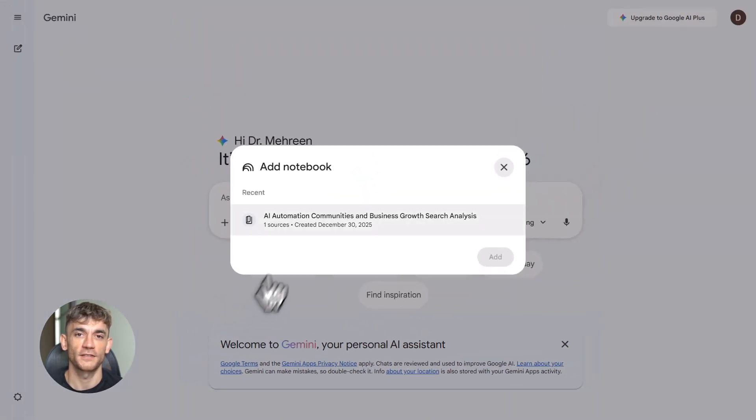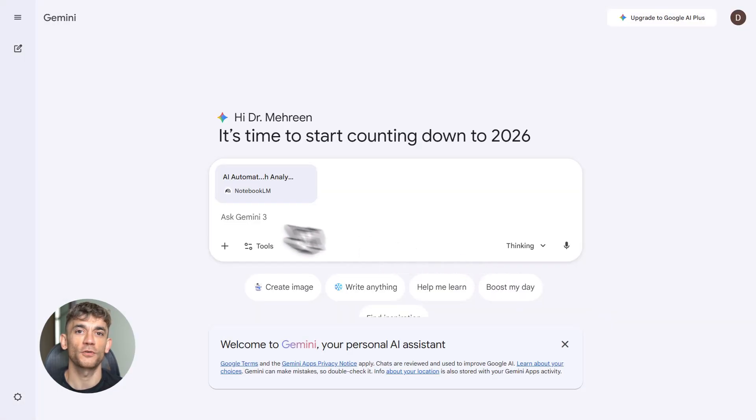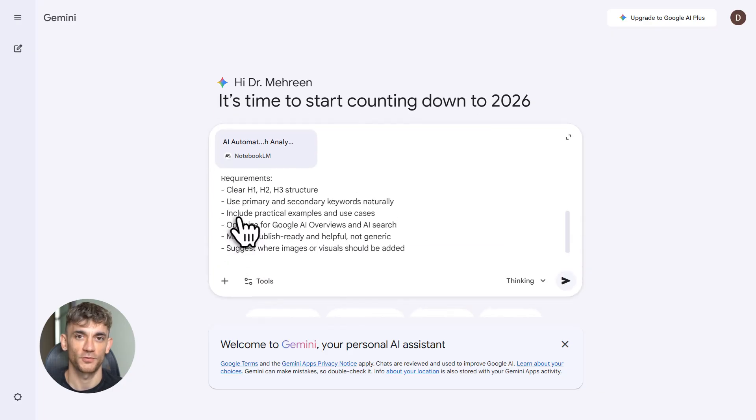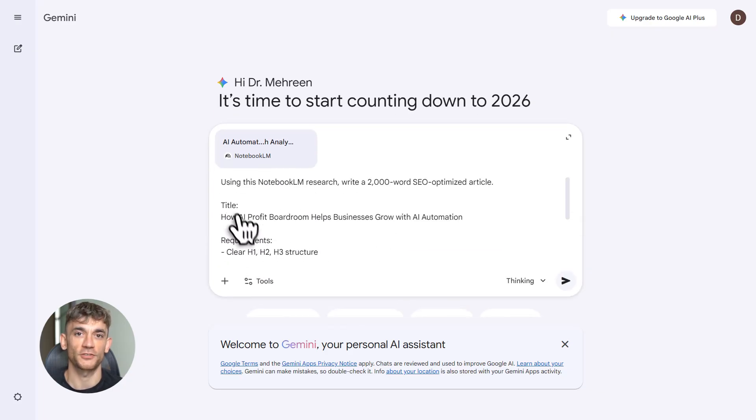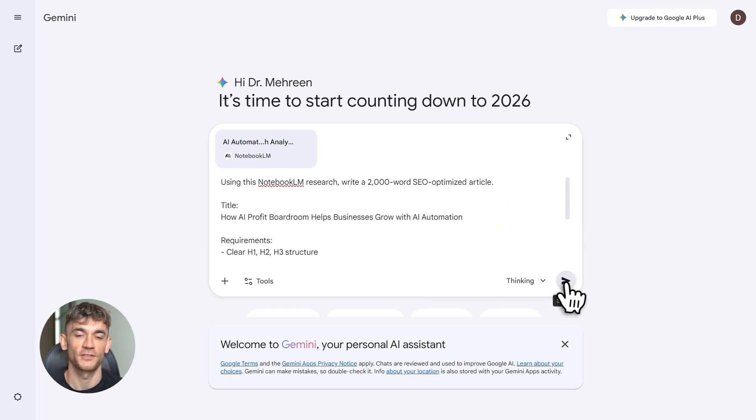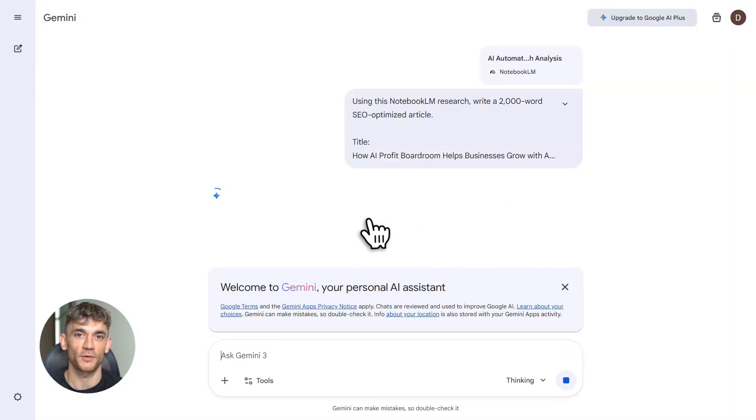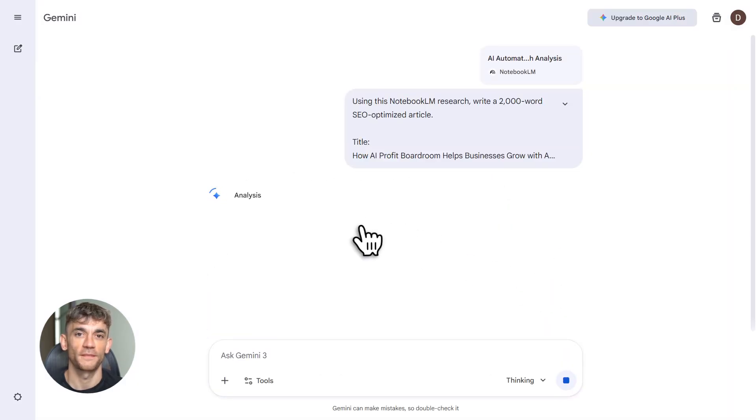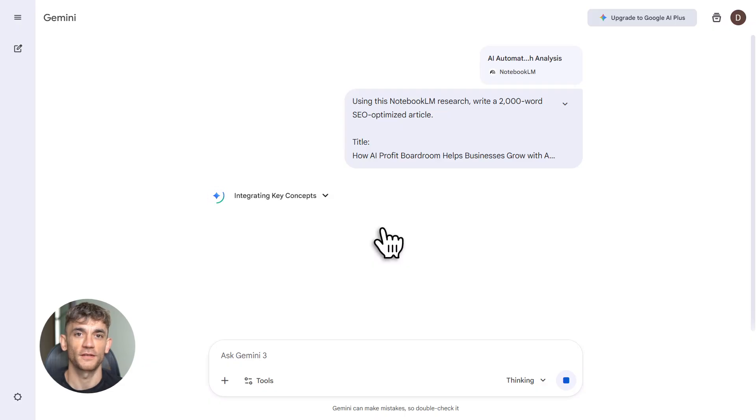This is not another content hack that dies in two weeks. This is the new standard. I'm going to walk you through the exact three-step pipeline: research, organize, generate. And I'm going to show you how to use this for real business growth, like promoting the AI Profit Boardroom, my community where we teach AI automation to grow businesses.